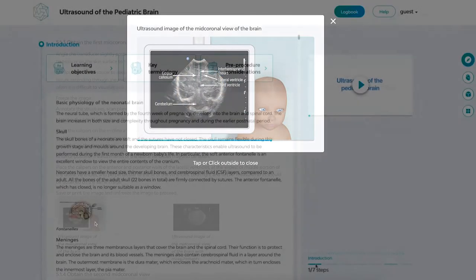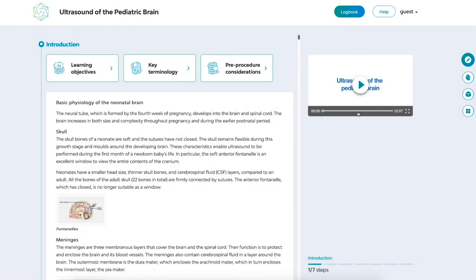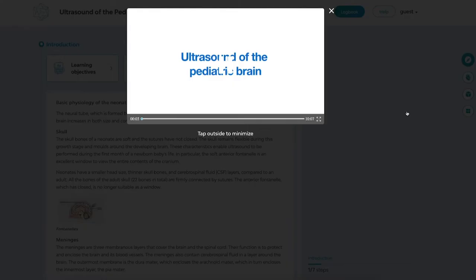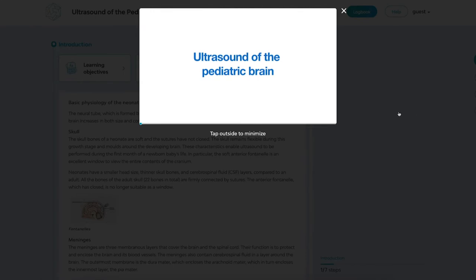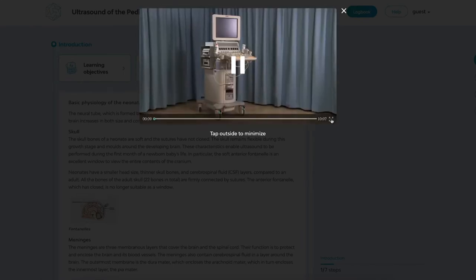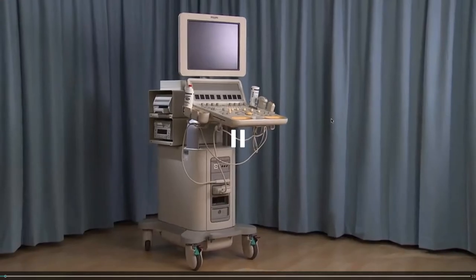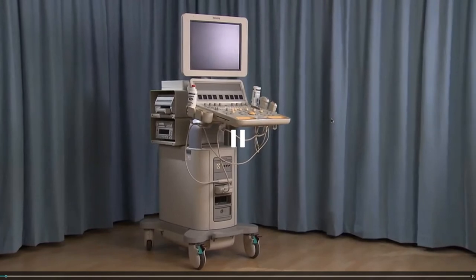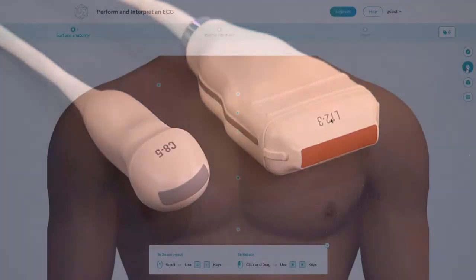The narrated video shows an expert demonstrating the concepts. The narrator highlights the procedure steps, important considerations, and pitfalls to watch out for.